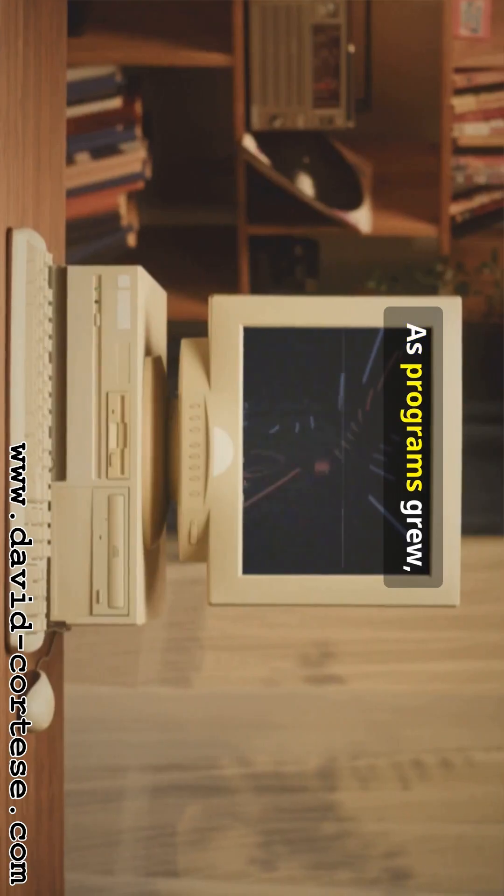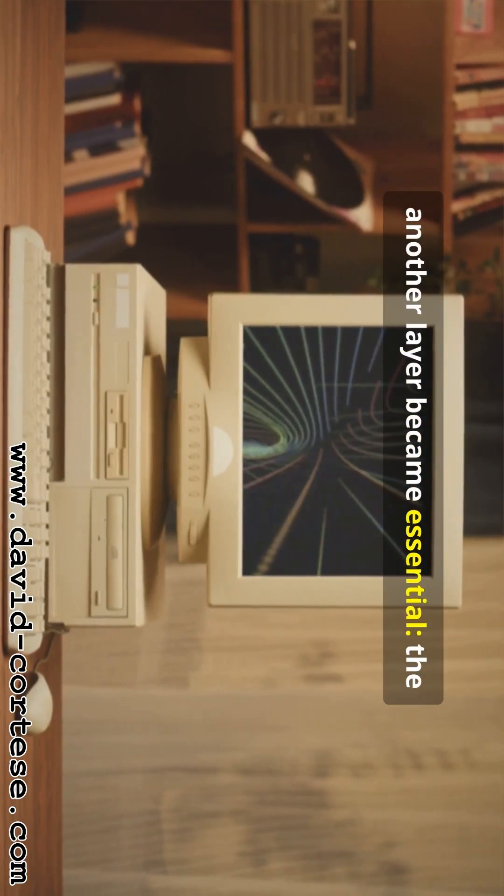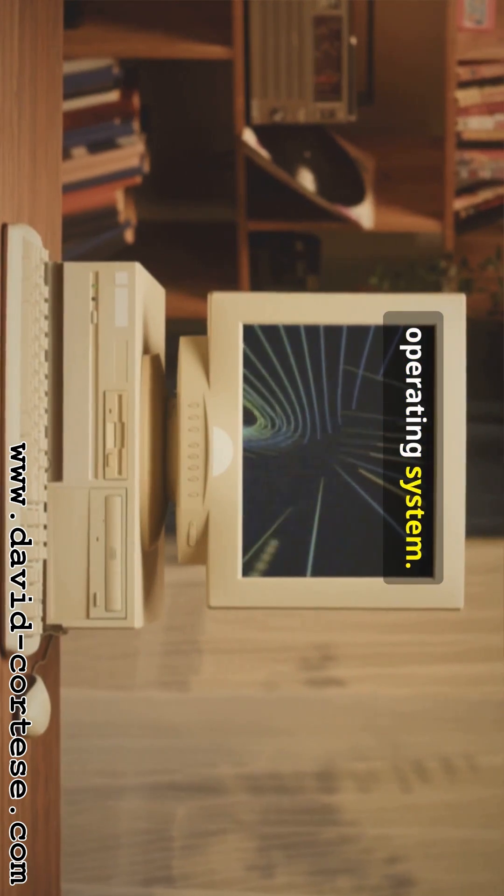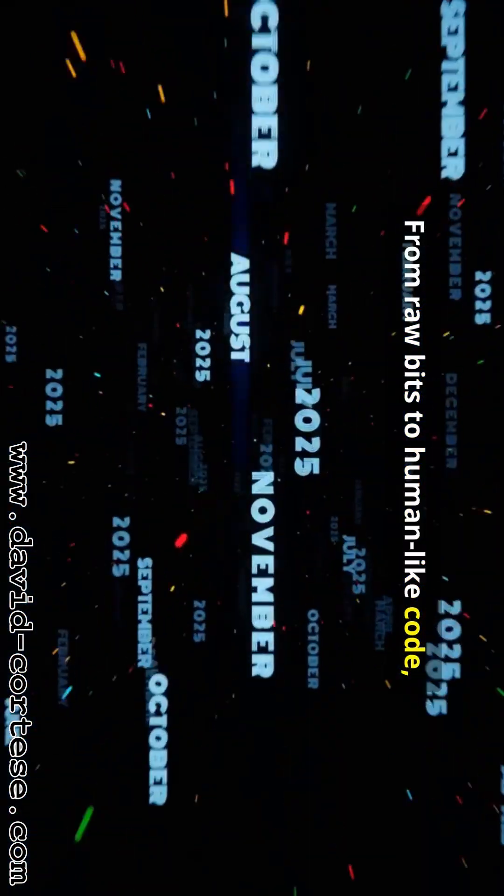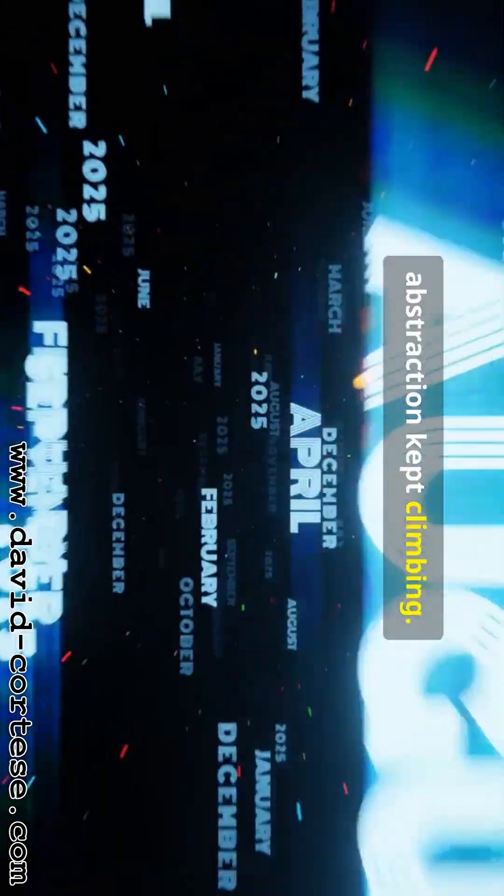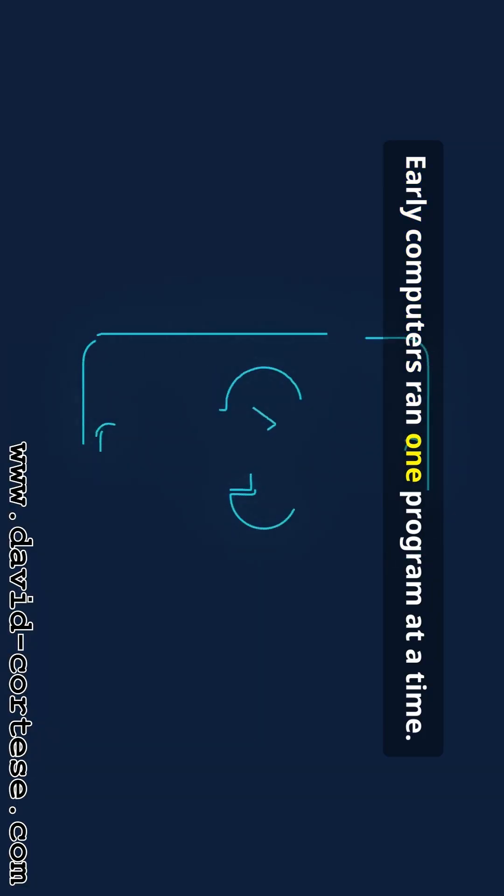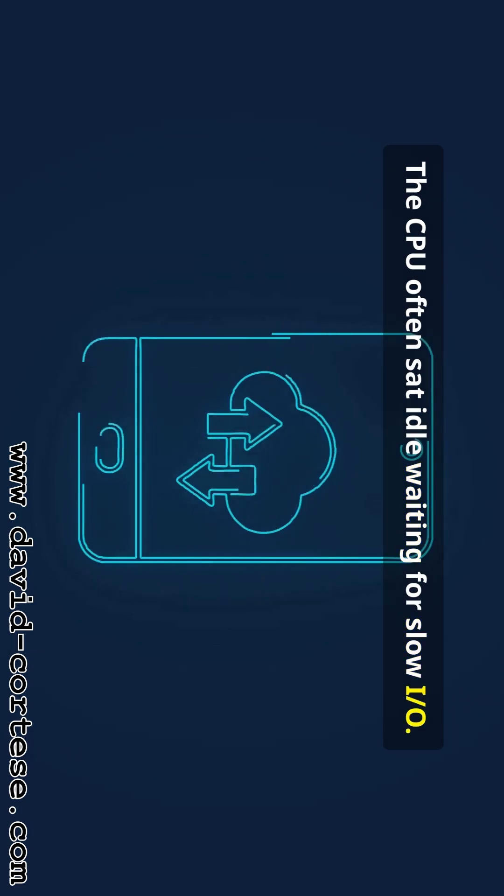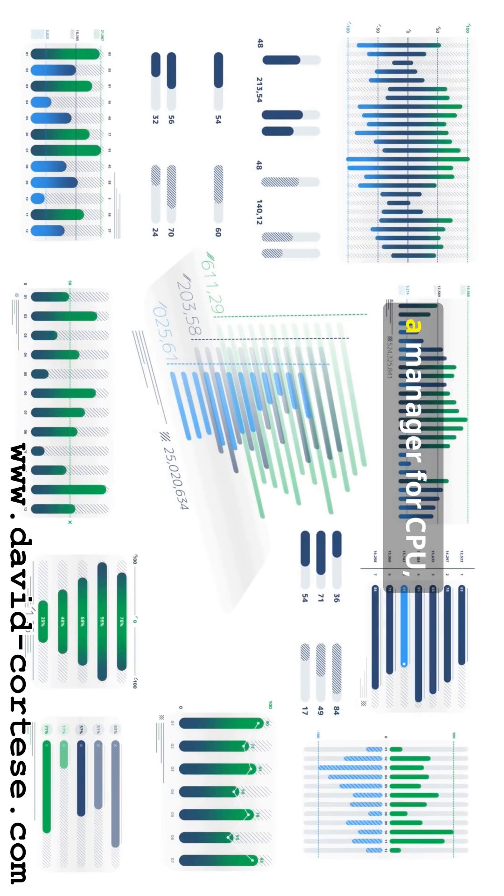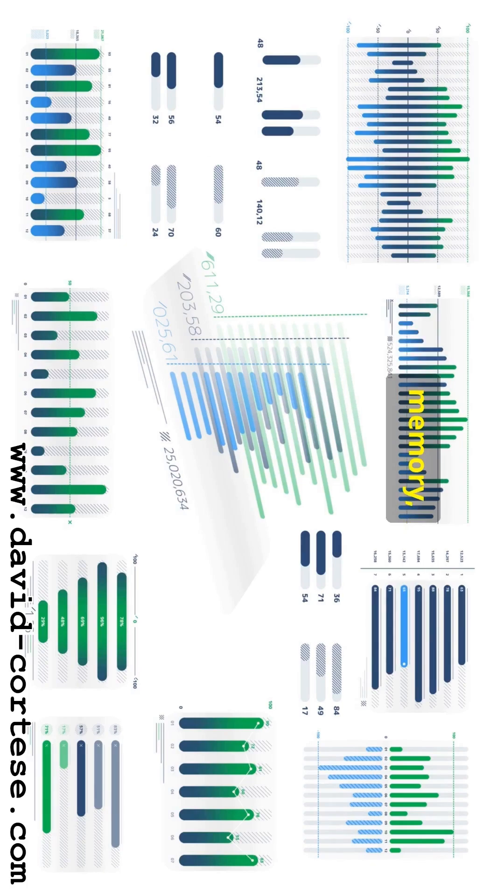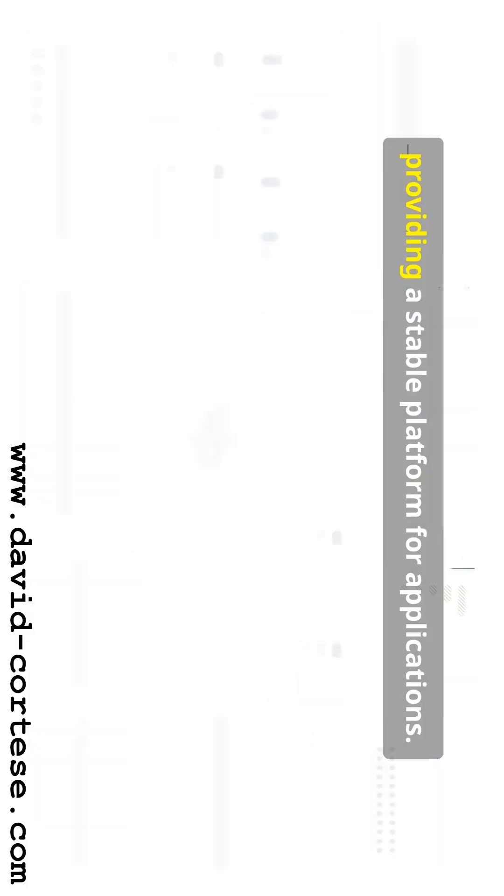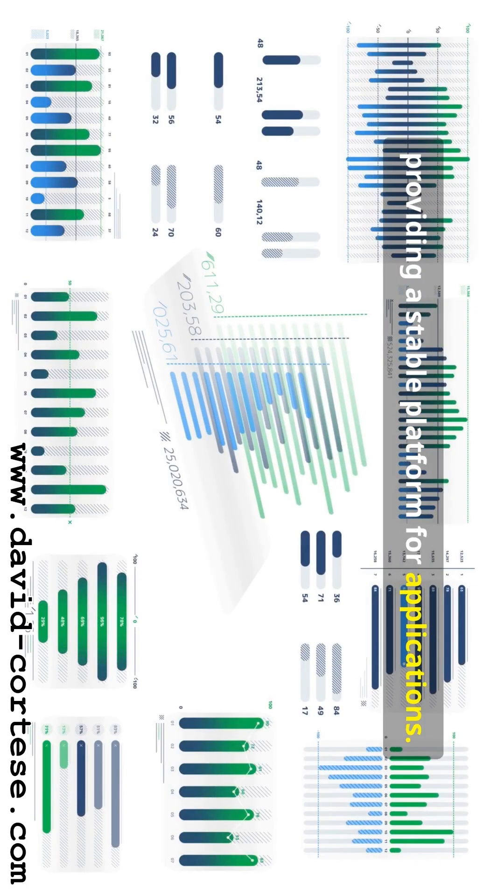As programs grew, another layer became essential. The operating system. From raw bits to human-like code, abstraction kept climbing. Early computers ran one program at a time. The CPU often sat idle waiting for slow I.O. The solution was the operating system, a manager for CPU, memory, storage and devices providing a stable platform for applications.